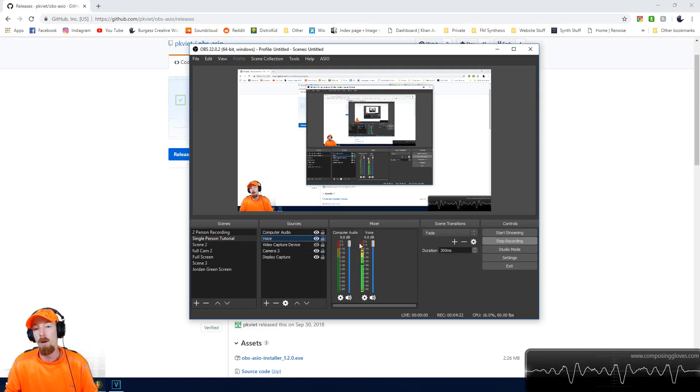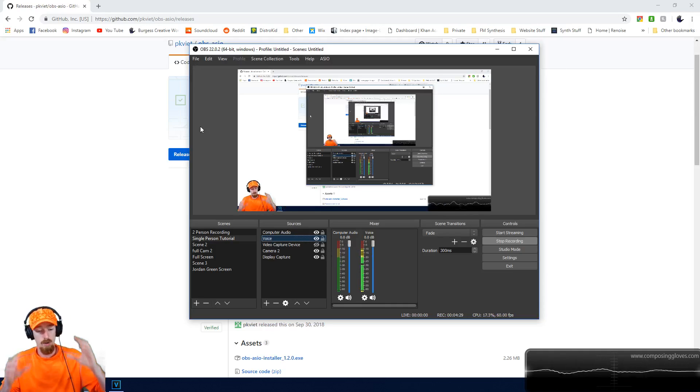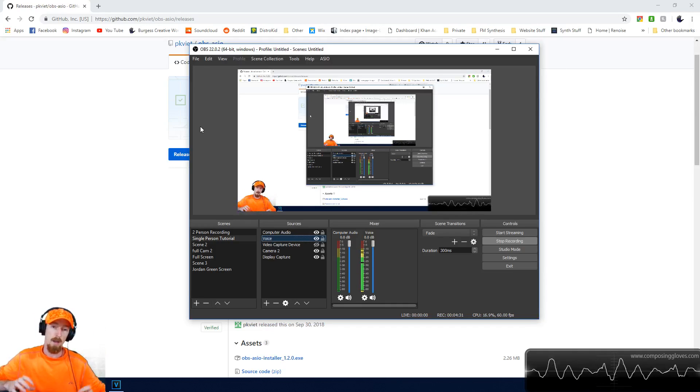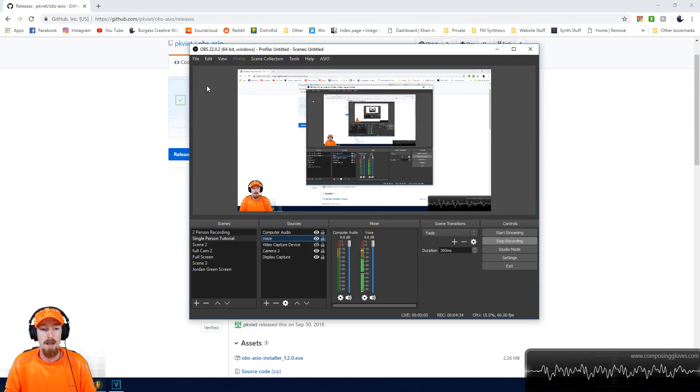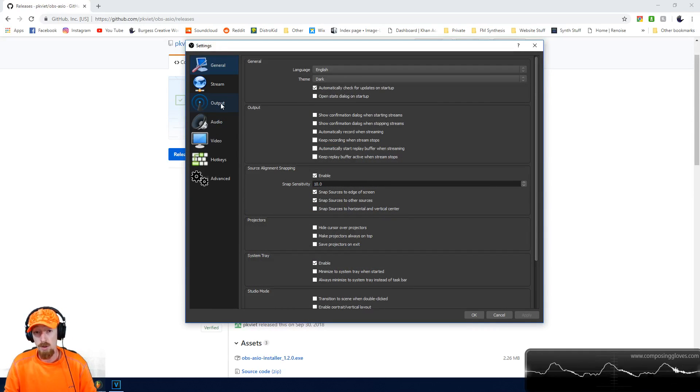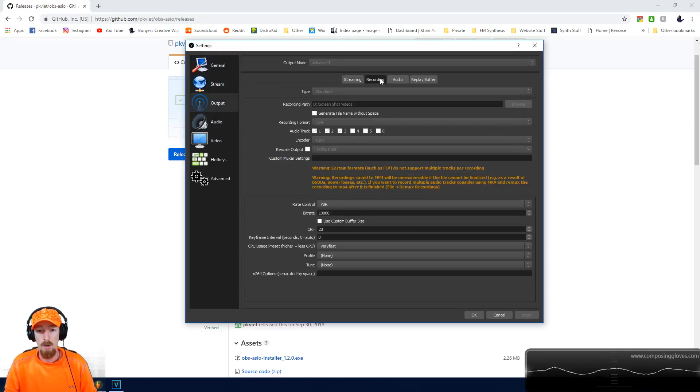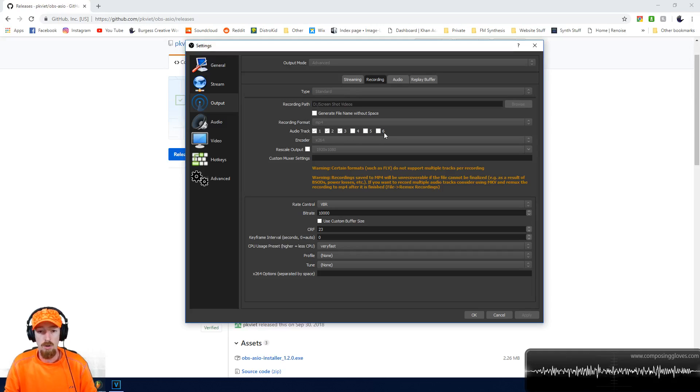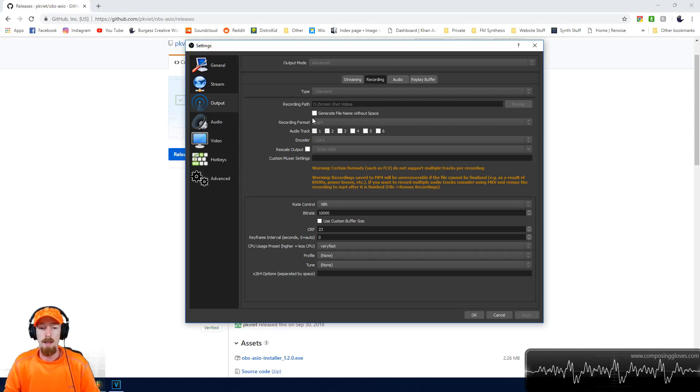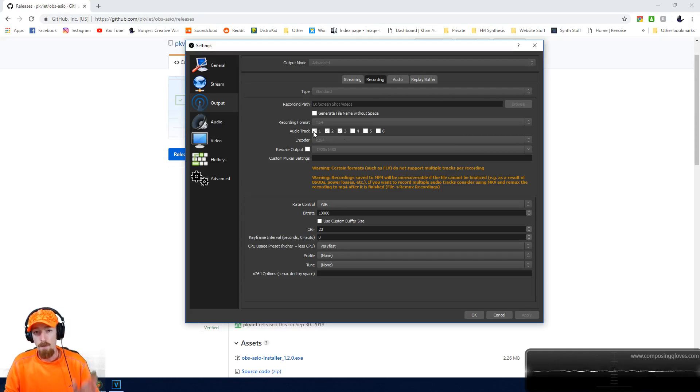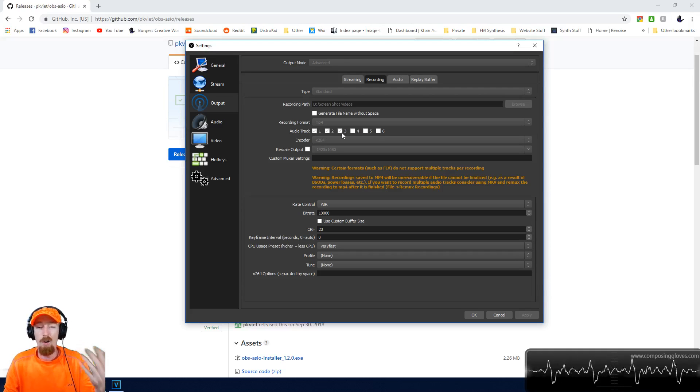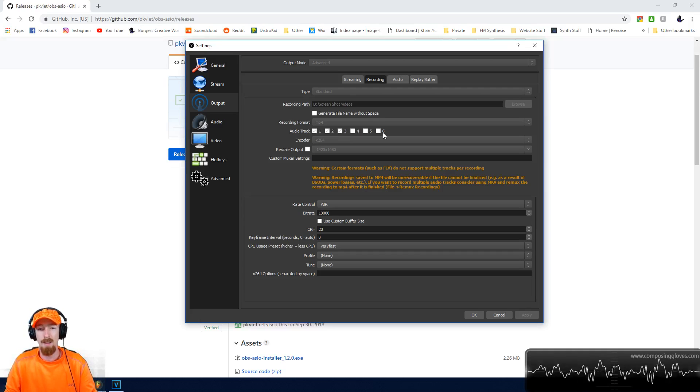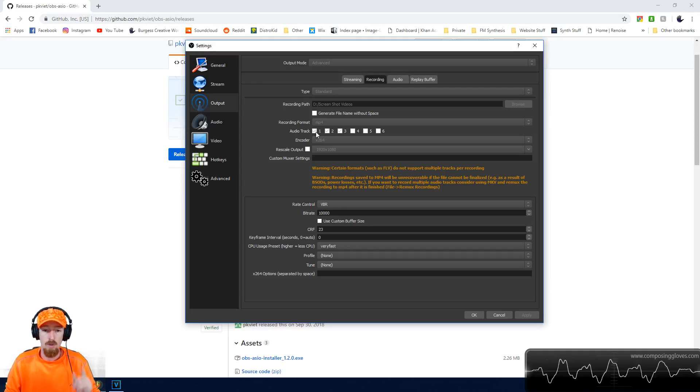Now let me show you how to record multiple files so you can have your computer audio separate from your voice audio. Go to File, Settings, and then Output. In recording, you'll notice there's an audio track section. Make sure you're on MP4 to support this. When you click these audio tracks, these are all stereo audio tracks. This will record the first audio track as one file, the second as a file, and the third as a file. I only want three files. You can go up to six, but I only use three: one for all the audio combined, one for my voice, and one for the computer.